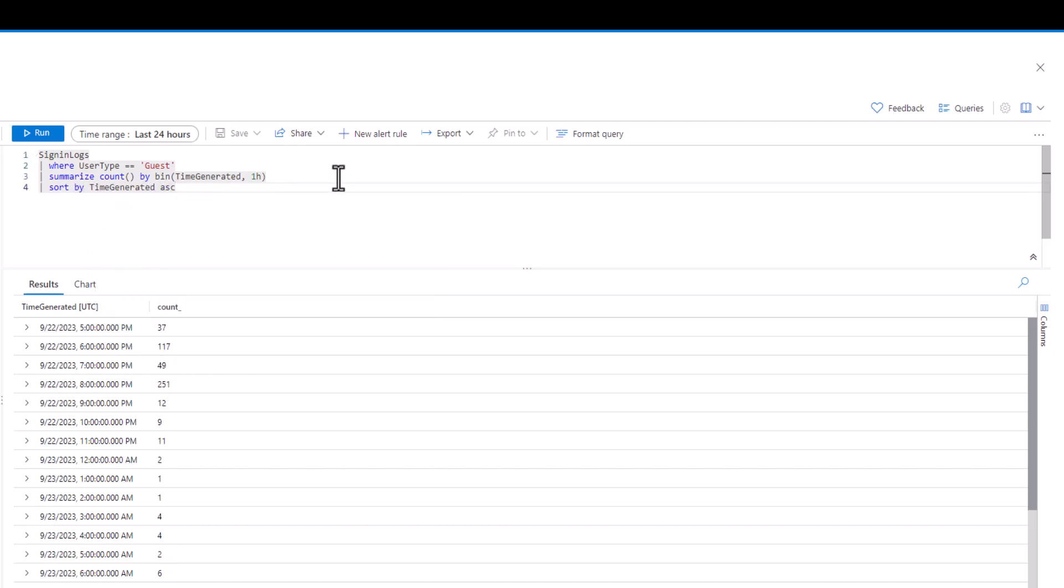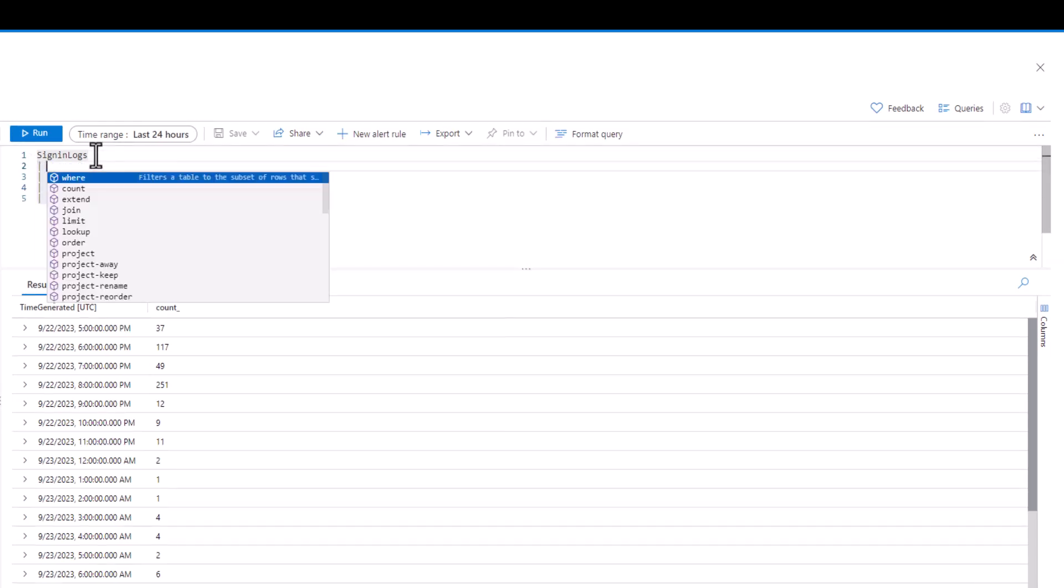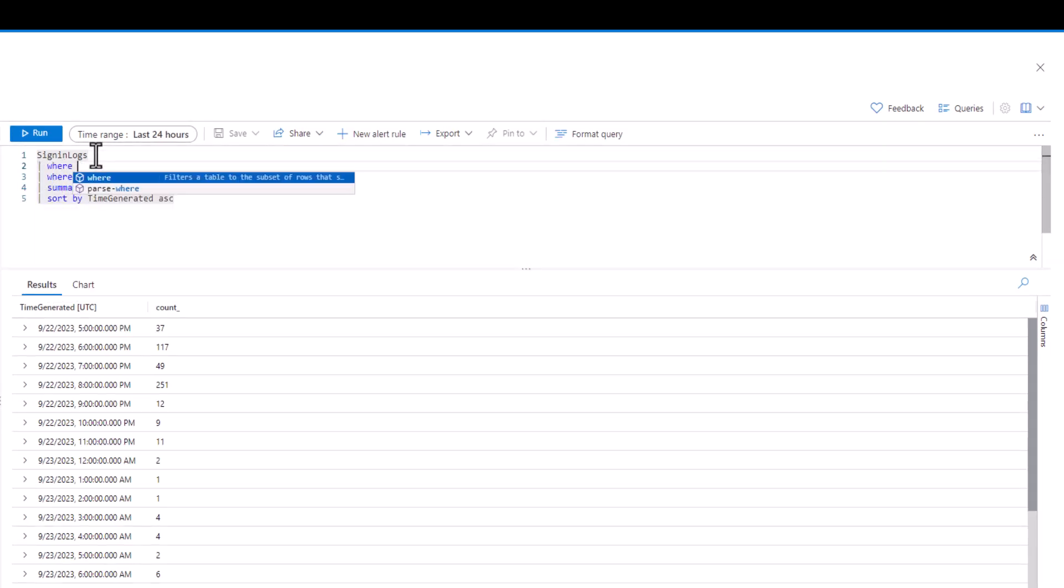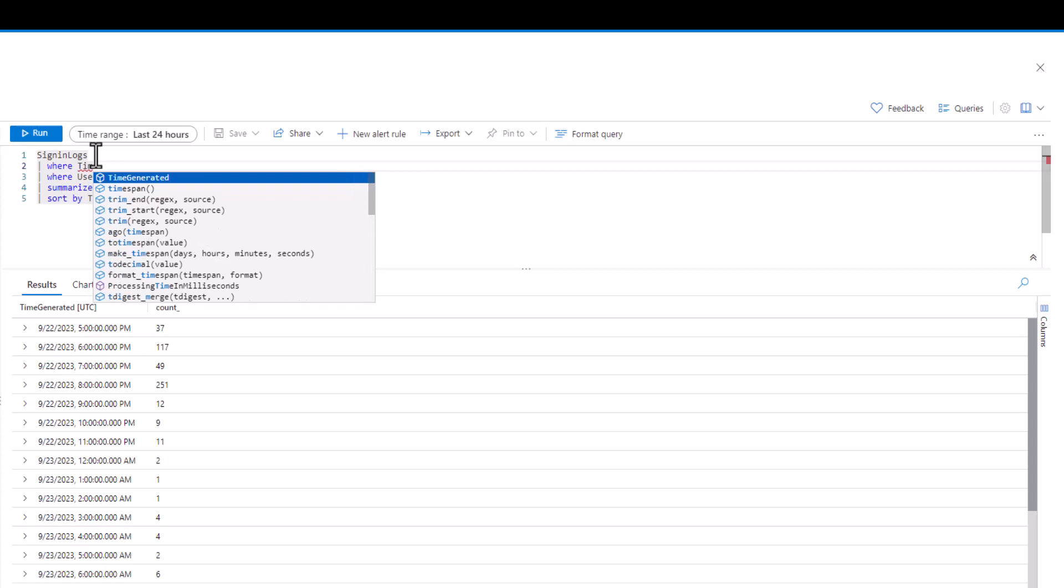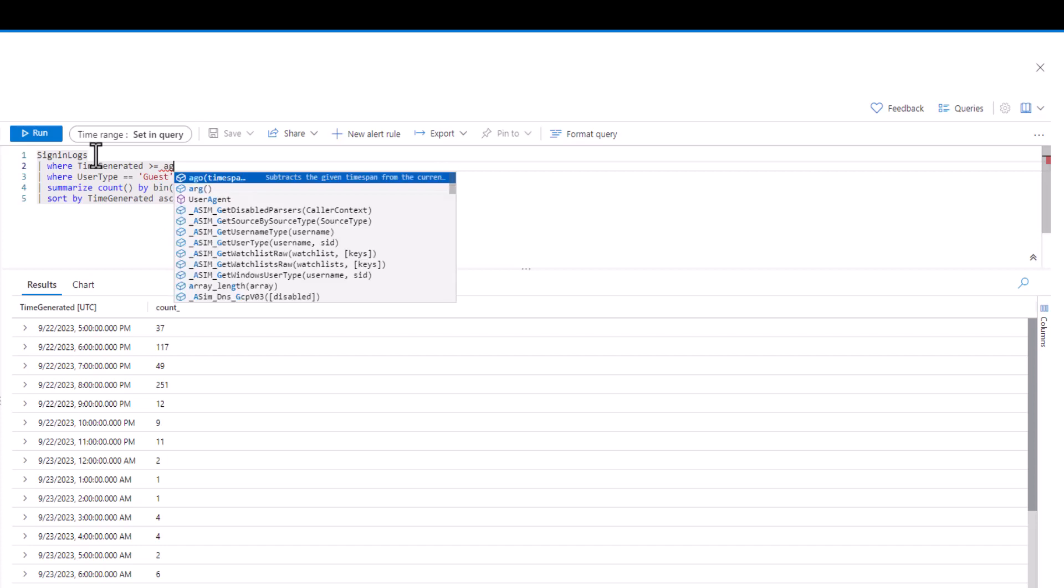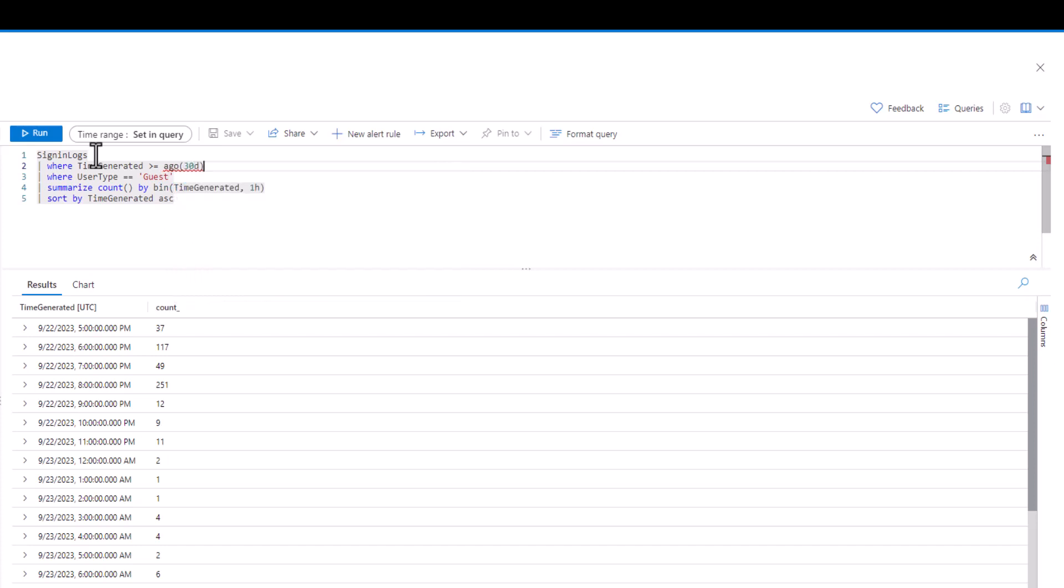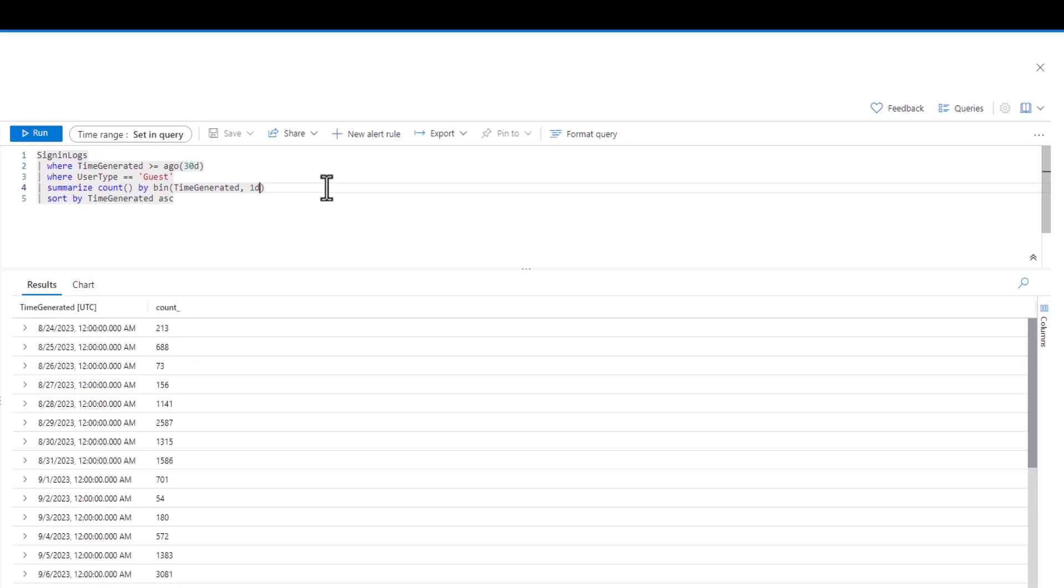We could also search logs for the last month, then break the numbers down at a daily level. Depending on how long our logs are stored, which is commonly referred to as the retention period, we could zoom out additional layers to look at guest logins by month over the last year.